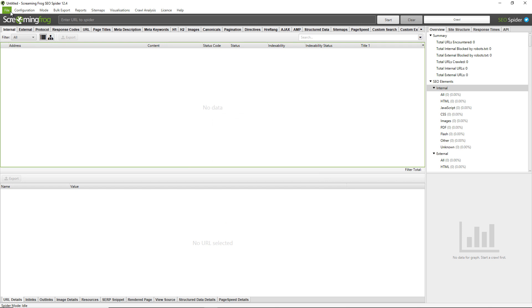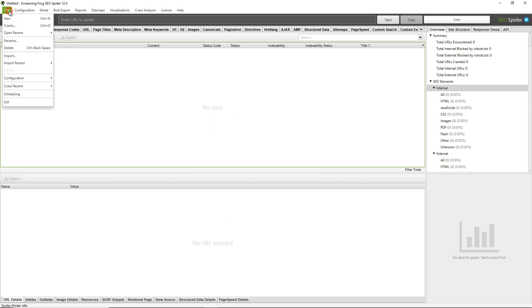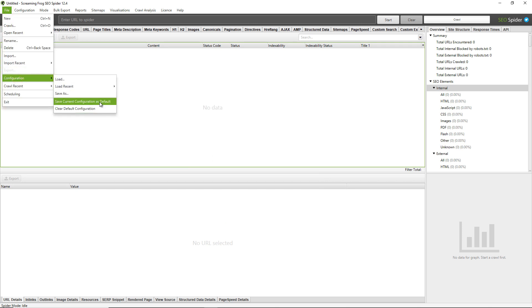To save this as the default configuration you just need to go to File > Configuration and click on Save Current Configuration as Default. This means you can close the application and when you restart it your settings will be saved and remembered. You can also clear and return to the SEO Spider's default configuration by going to File > Configuration and clicking on the Clear Default Configuration option.